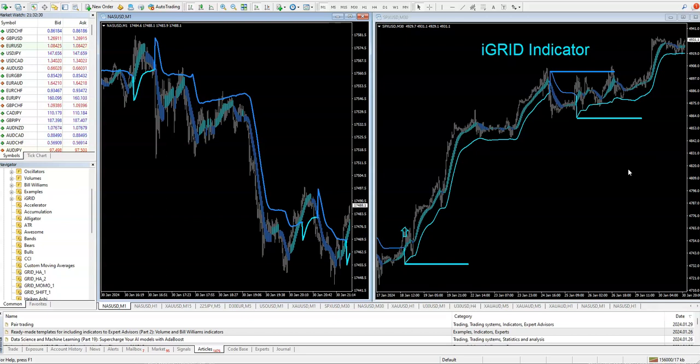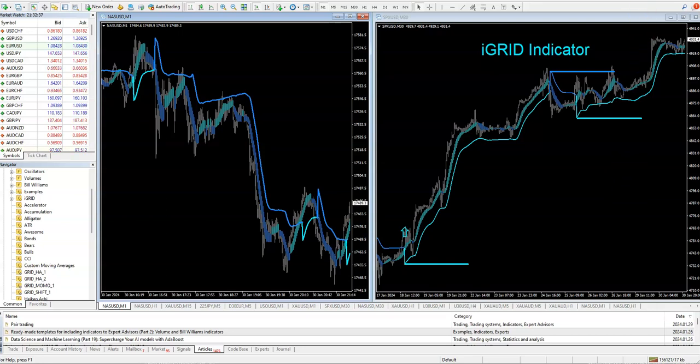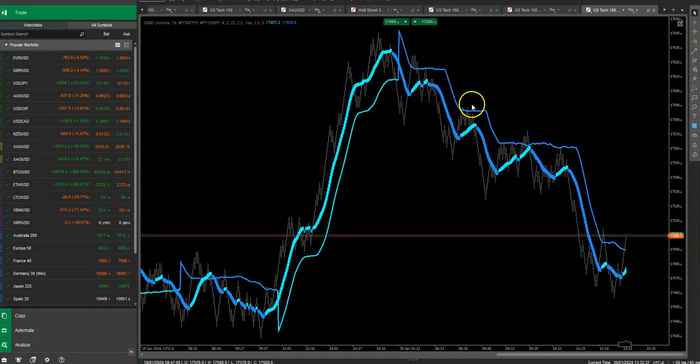We have some people kicking ass on gold already on MT4 with the iGrid, and we're just getting warmed up. The iGrid is a really smart indicator, and this is just the first version.